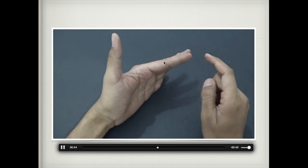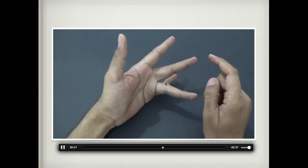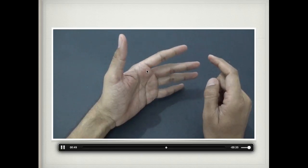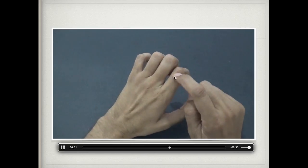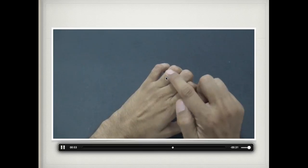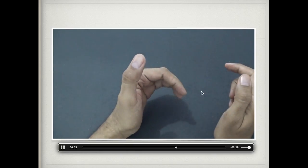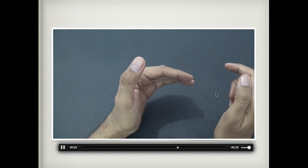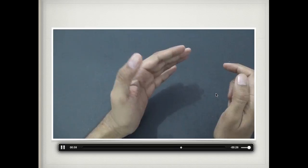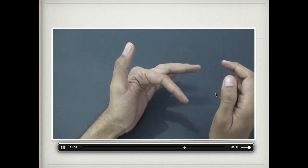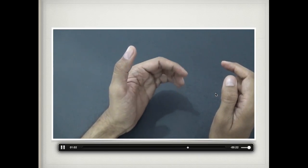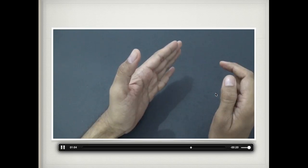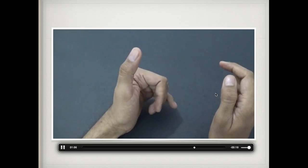At the metacarpophalangeal joint, they produce flexion. At the interphalangeal joints, because they're connected to the dorsal digital expansions, they produce extension. So two movements are observed in relation to the lumbricals: flexion of the metacarpophalangeal joint and extension of the interphalangeal joints.